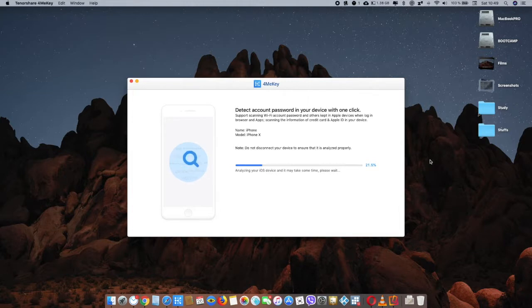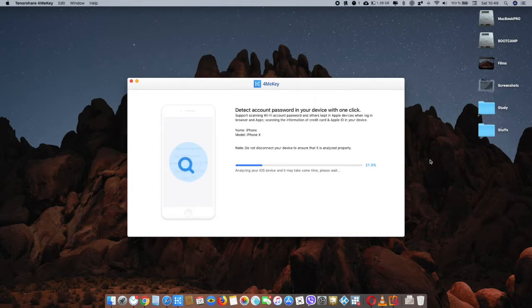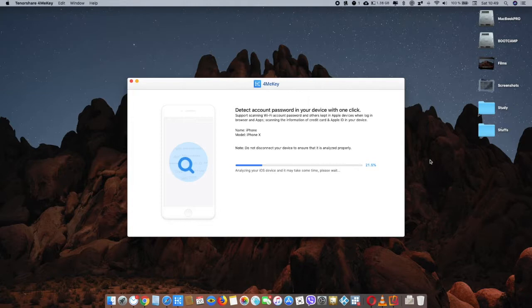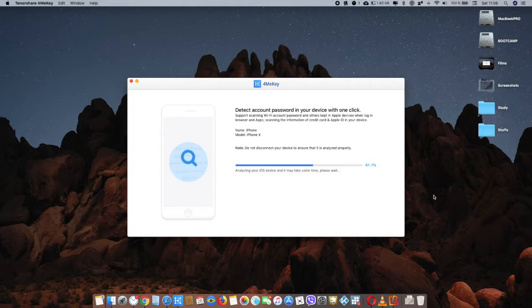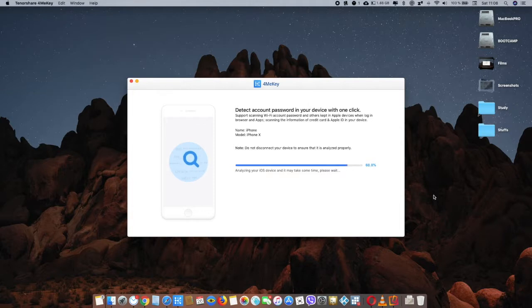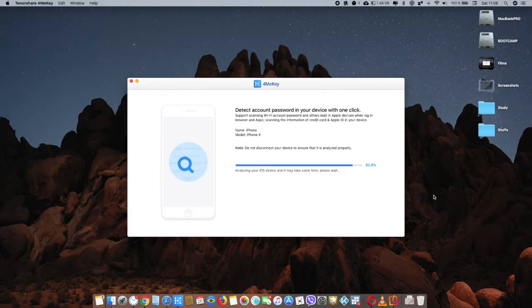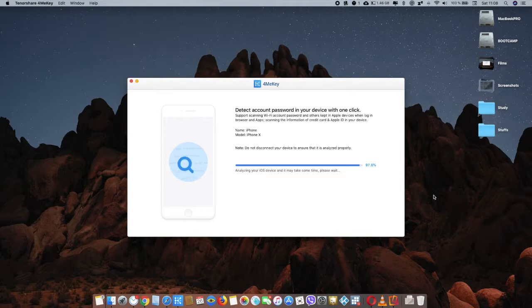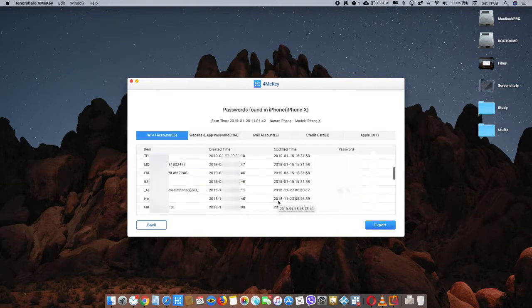So you can see your saved passwords of your device using this app. Just let it scan. The scanning takes a lot of time, just wait. Let me fast forward the video for you. Okay, so now the scanning has been almost completed, a little bit more. Okay, it's almost done now.